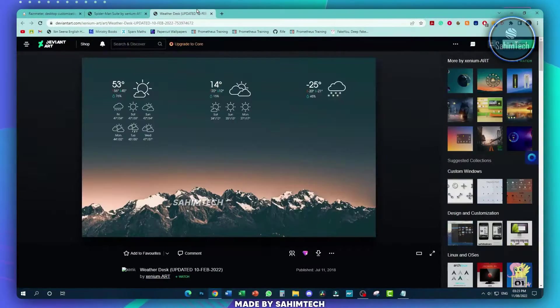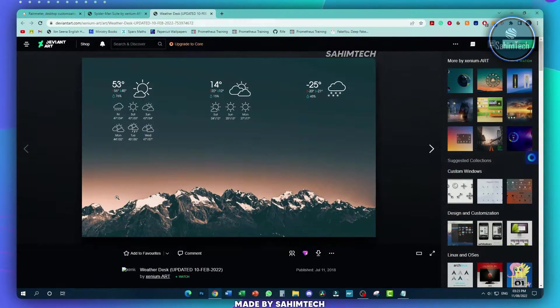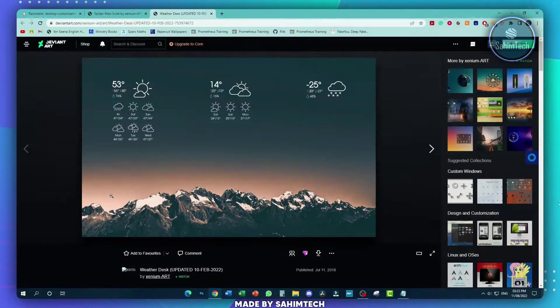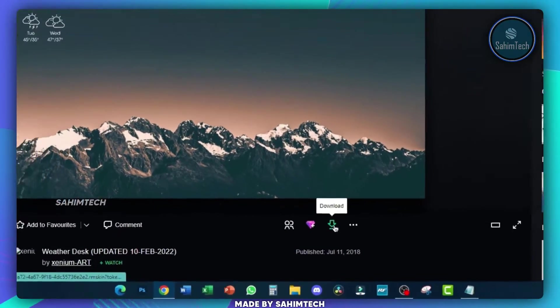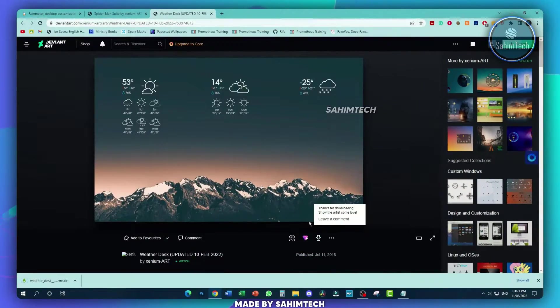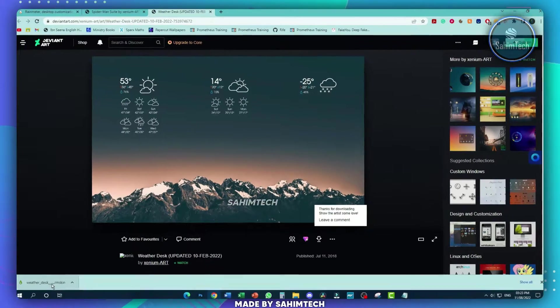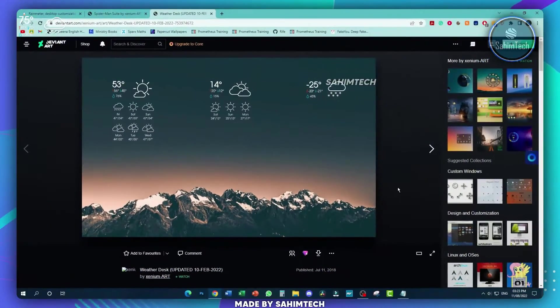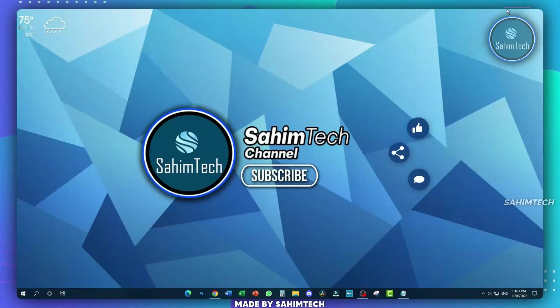Now click on the second link that will open up this Rainmeter skin right here that's going to show you the weather. Once again, download that skin as well, and then fire up the installer. Once you've installed both the skins, go ahead and minimize.